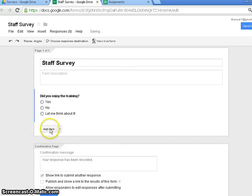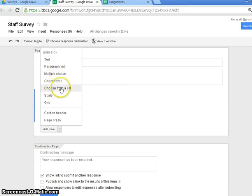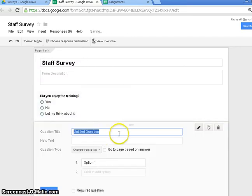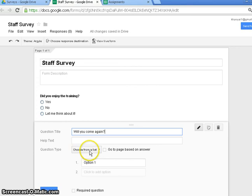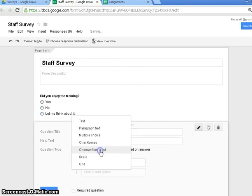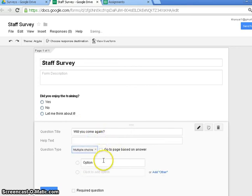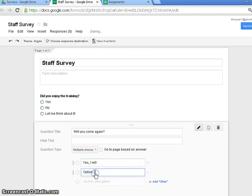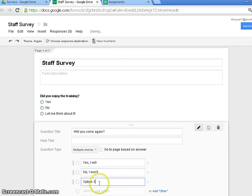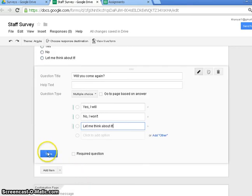And I can add another item. Which, well, I can change this later. I'm just going to go for Choose From A List. Will you come again? Question type. I'm going to stick with multiple choice, actually. Yes, I will. No, I won't. And of course, this wouldn't be complete without a let me think about it option. And that's done.